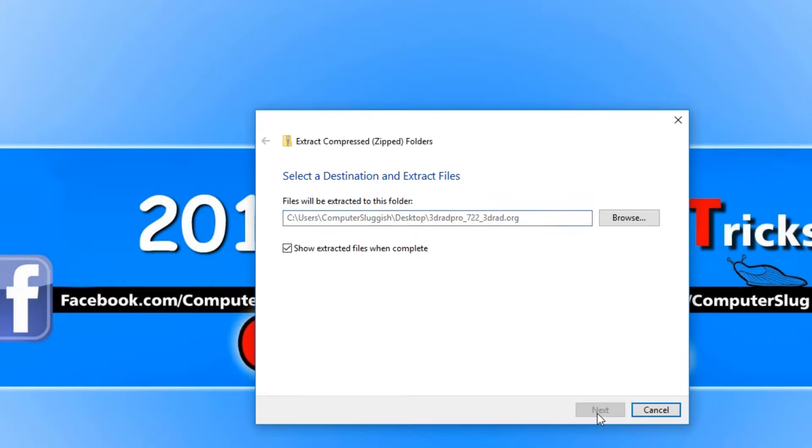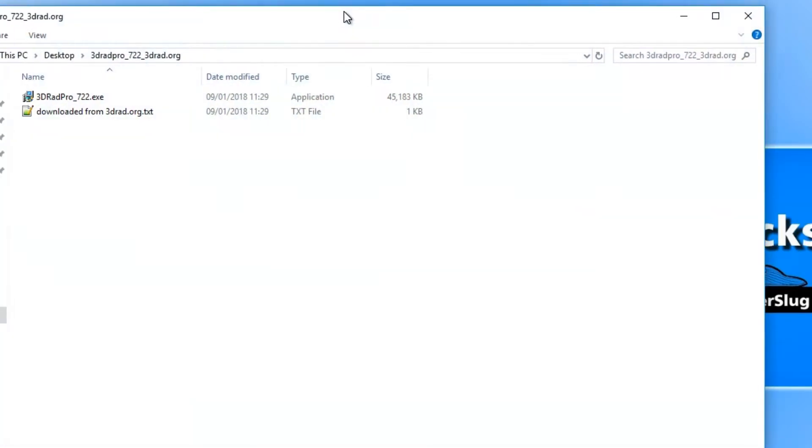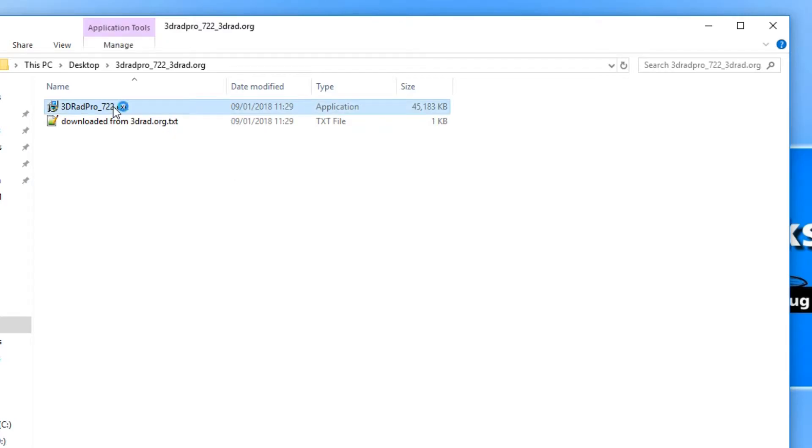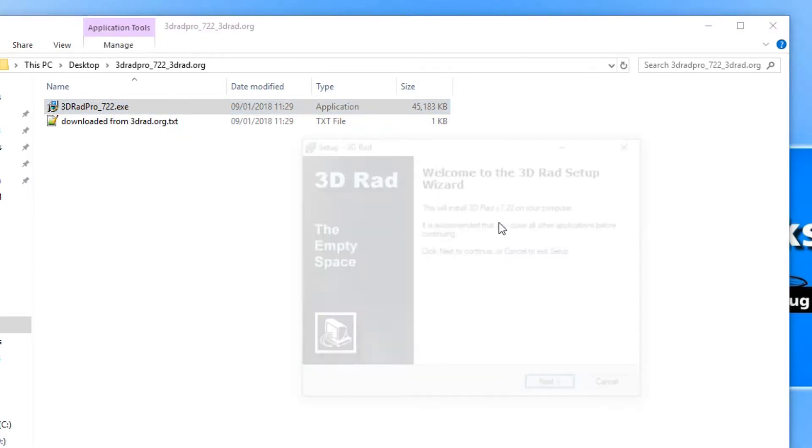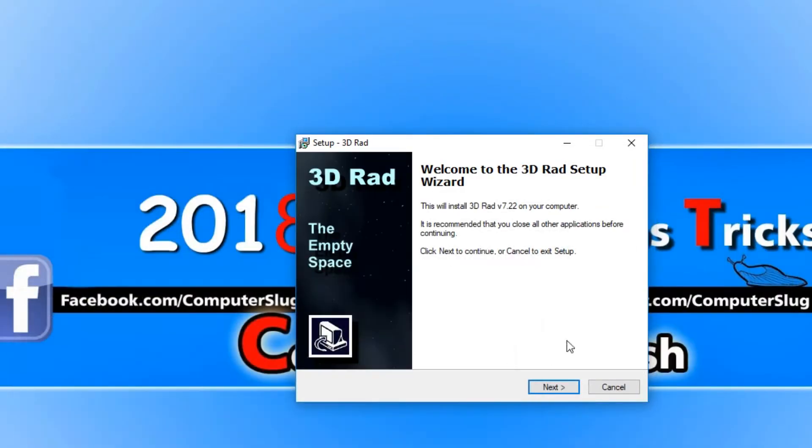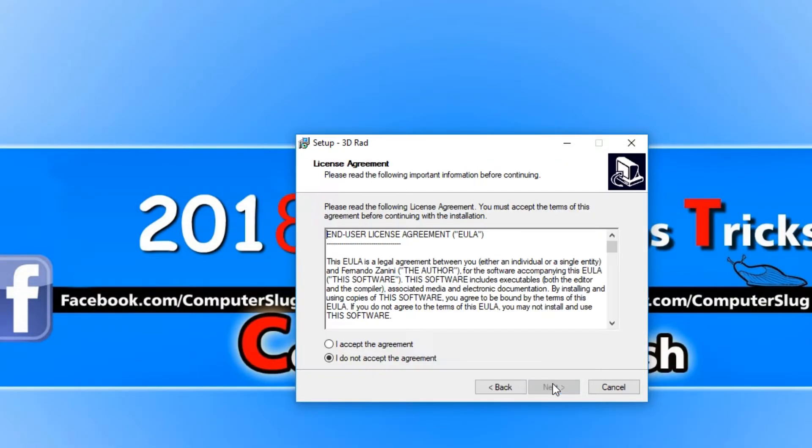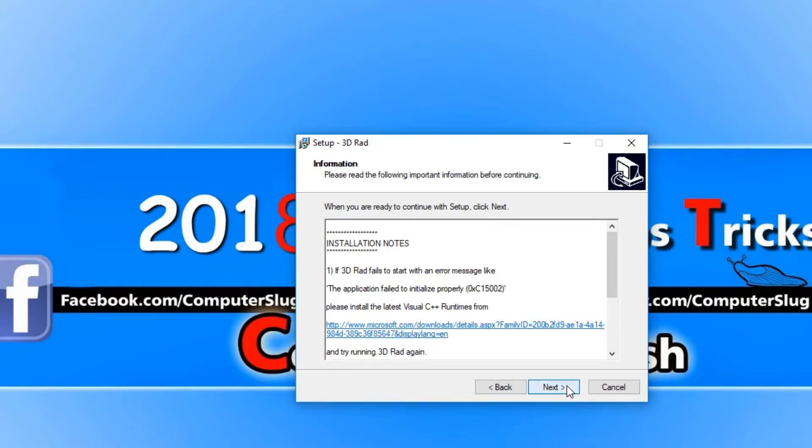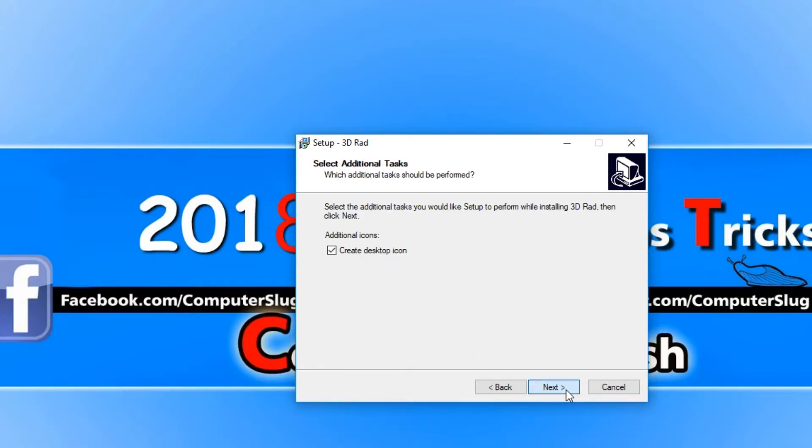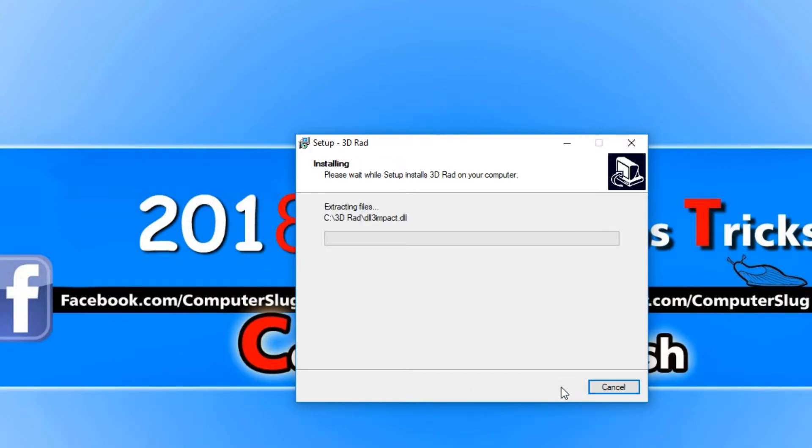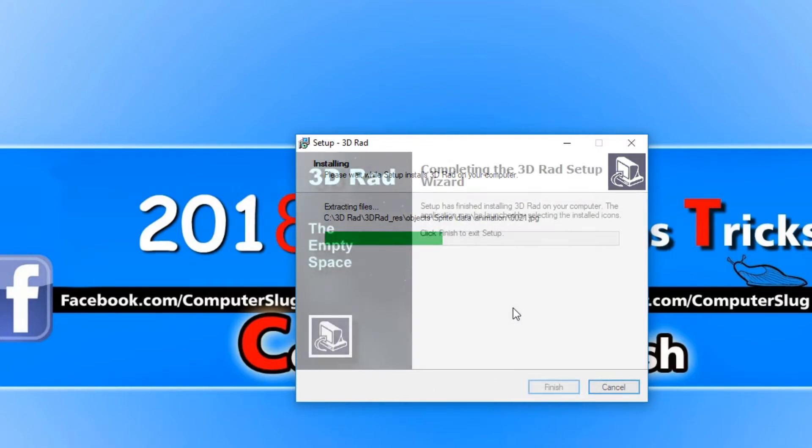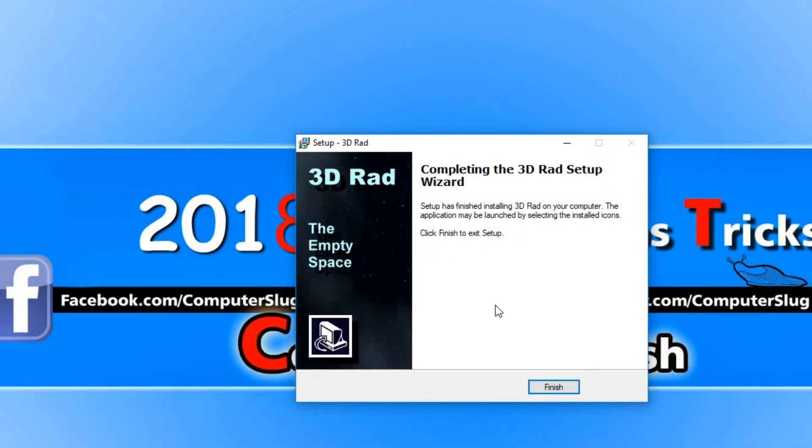You now need to double click on the .exe file at the top and you need to go next, I accept, next, next, next, next, next, and then it will start installing. You now need to go finish.